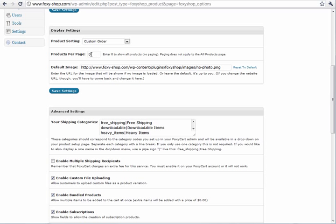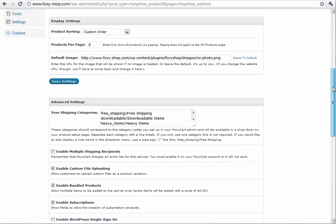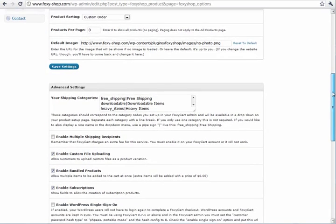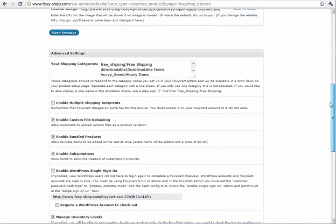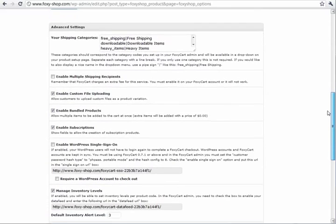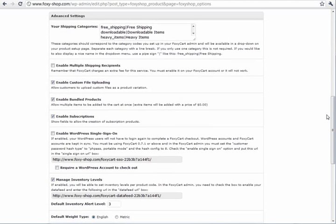You can turn paging on and off. Decide how many products you want to have on each page. You could set a default image if there isn't an image loaded. You can also set up your shipping categories. These are the shipping categories that you'll set in your FoxyCart backend.